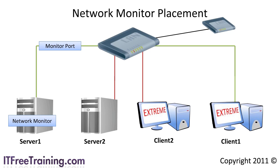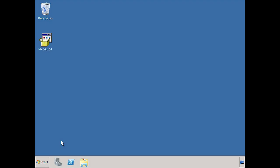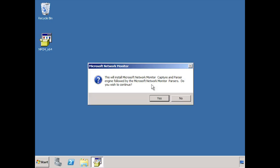Let's have a look at how to install and configure network monitor. Previously network monitor was included with the operating system out of the box, but nowadays you need to download it from the Microsoft website and install it. I have already downloaded network monitor and saved it to my desktop. When I start the install, setup will ask if I want to install parsers, which will be installed after I press finish on the last screen.